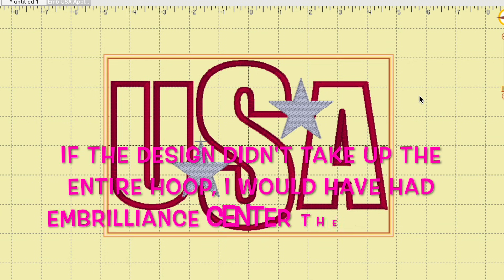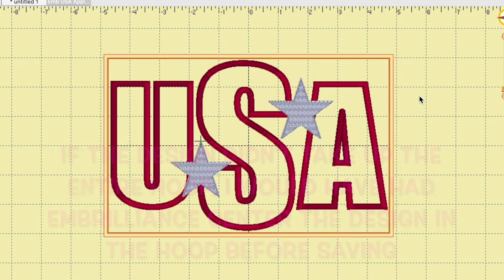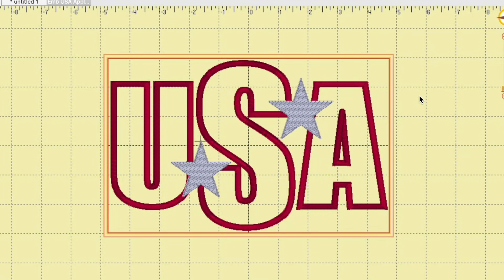Hopefully you found some value in this tutorial. If you want to see me stitch this design out, make sure you're subscribed and tap that bell and select all notifications so YouTube lets you know when I upload new content. I'll be back soon to stitch it out — thank you so much for joining me today, I hope you enjoy the rest of your day, and until my next video, bye!